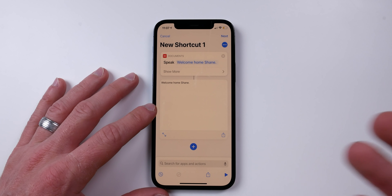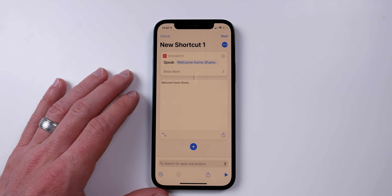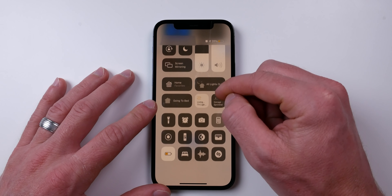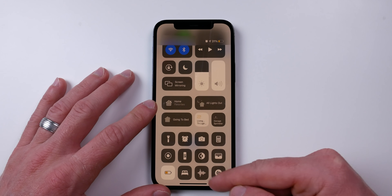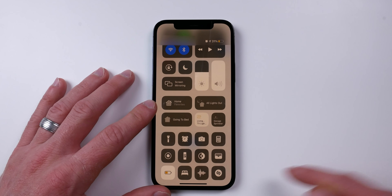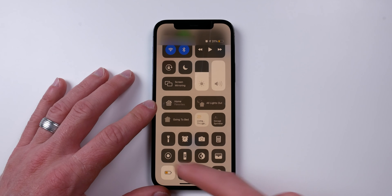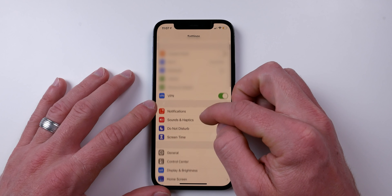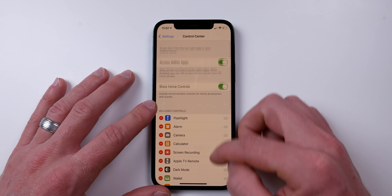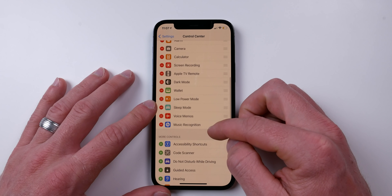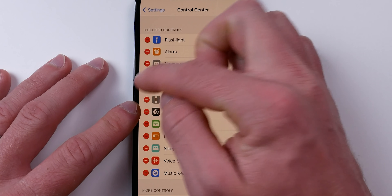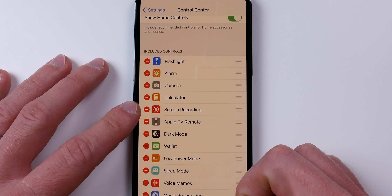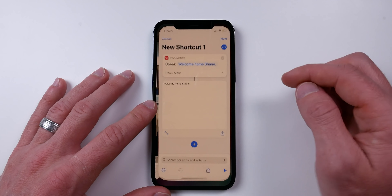I'm going to do a screen recording to capture the audio and save it to play back on my HomePod. To do that, swipe down and use the screen recording button. If you don't see it, go into Settings, look for Control Center, and find Screen Recording — make sure it's toggled on and part of your Control Center.